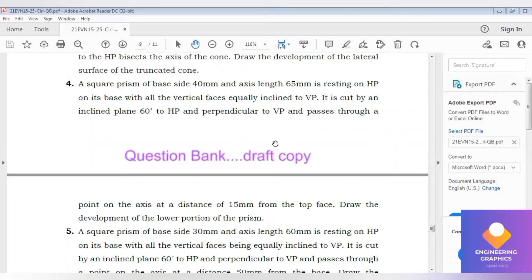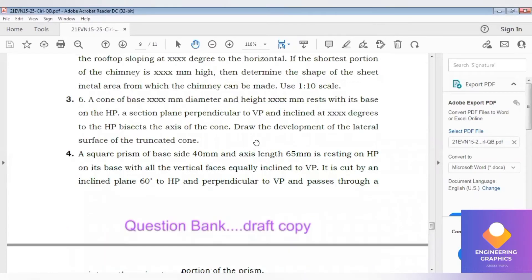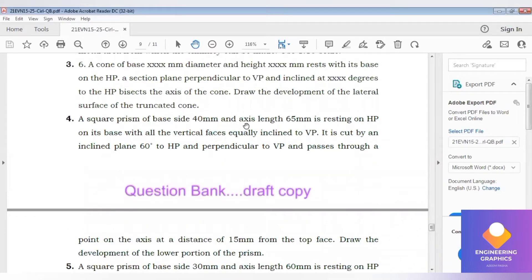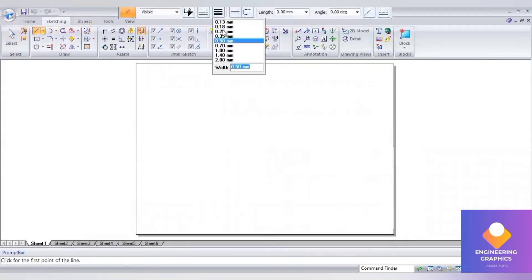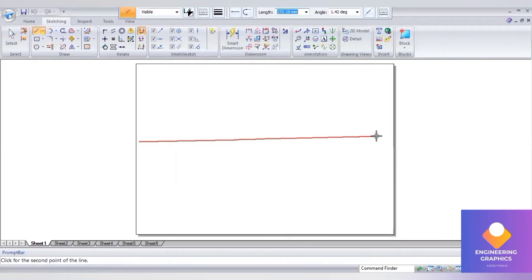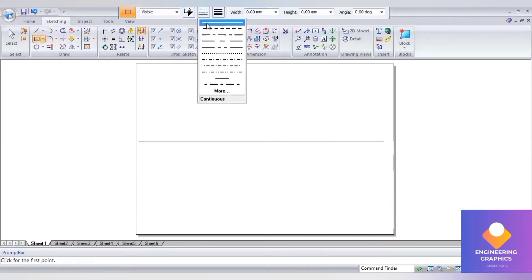Hello guys, now we are going to see problem number four from the development of lateral surface from the question bank of engineering visualization. In this square prism of base side 40 and axis length 65, resting on HP on its base with all the vertical faces inclined to VP — that is the first position. Starting from the corner, cut by an inclined plane at 60 degrees to HP and perpendicular to VP. Since all faces are inclined to VP, we need to construct the square with respect to the corner position.